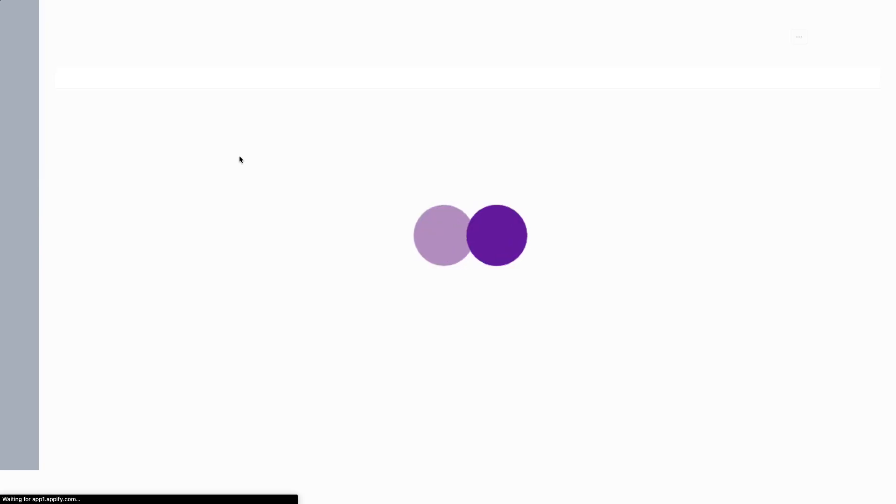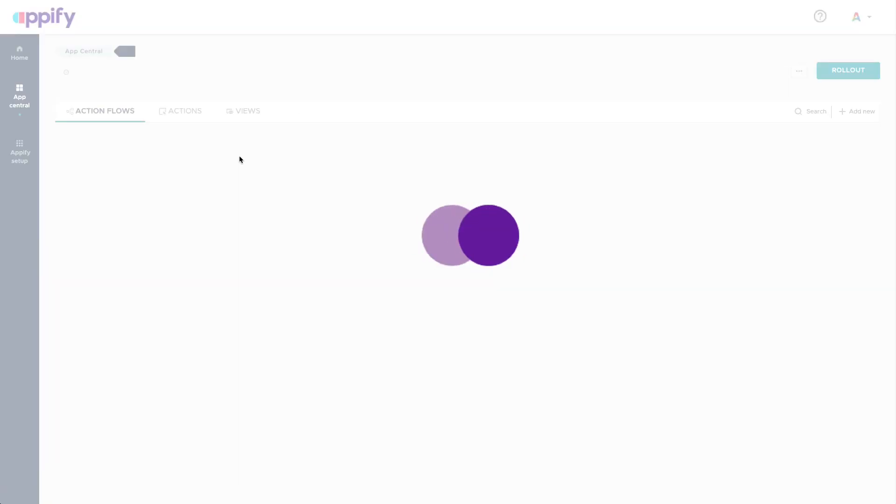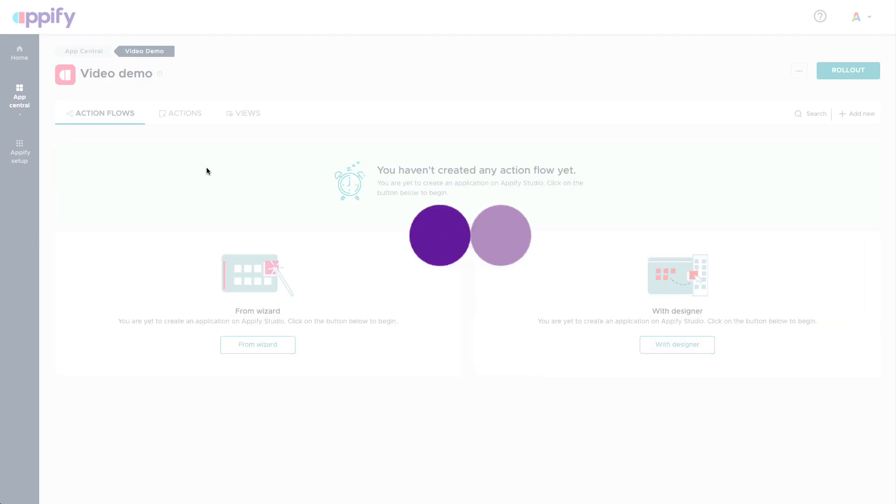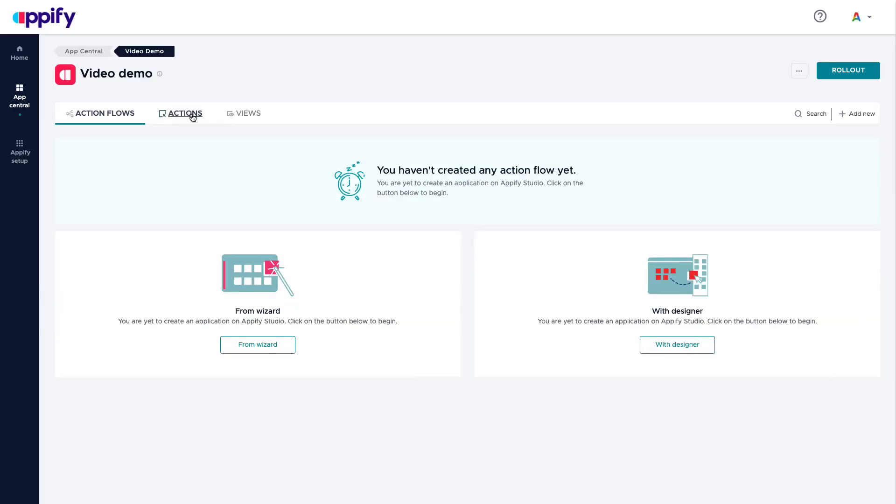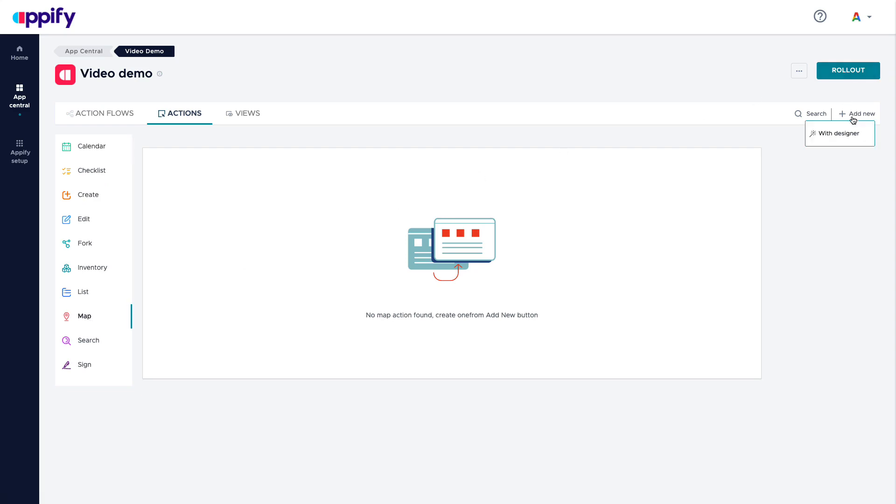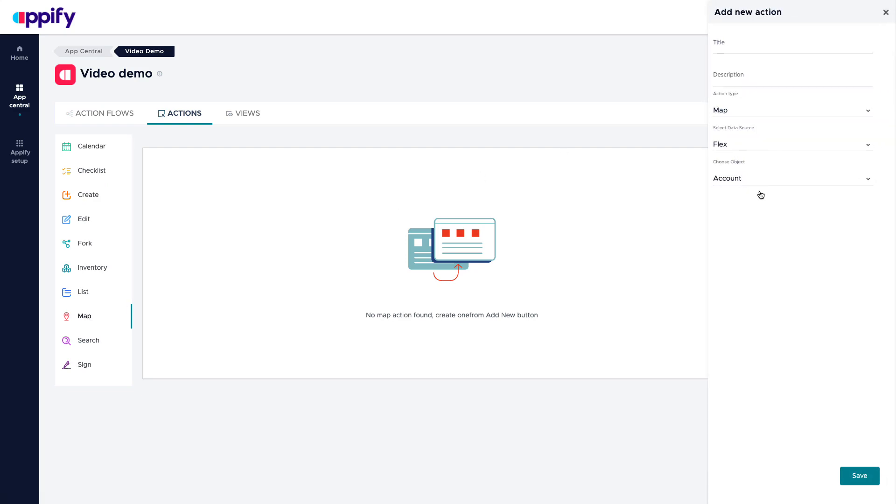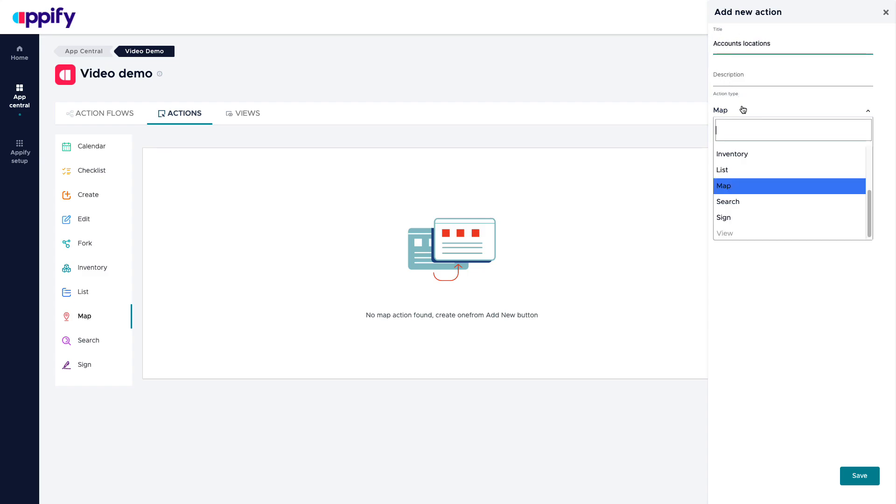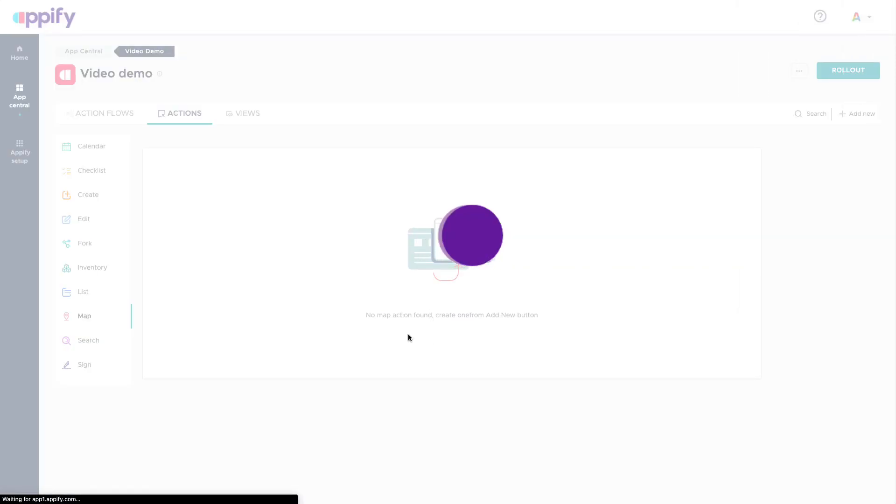I can provide other types of experiences as well. For example, I can have information that makes more sense to be presented on a map. So I say add with designer, account locations. And I can say I want to use a map. Again, I'm going to use my account object.